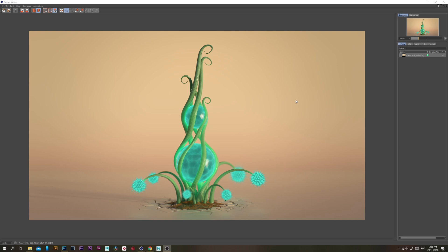Hello and welcome to my channel. Today we're going to be making this cool little alien plant thingy and it's completely procedural. It's using MoGraph, mouse blinds, and a bunch of different deformers. Let's jump right in.